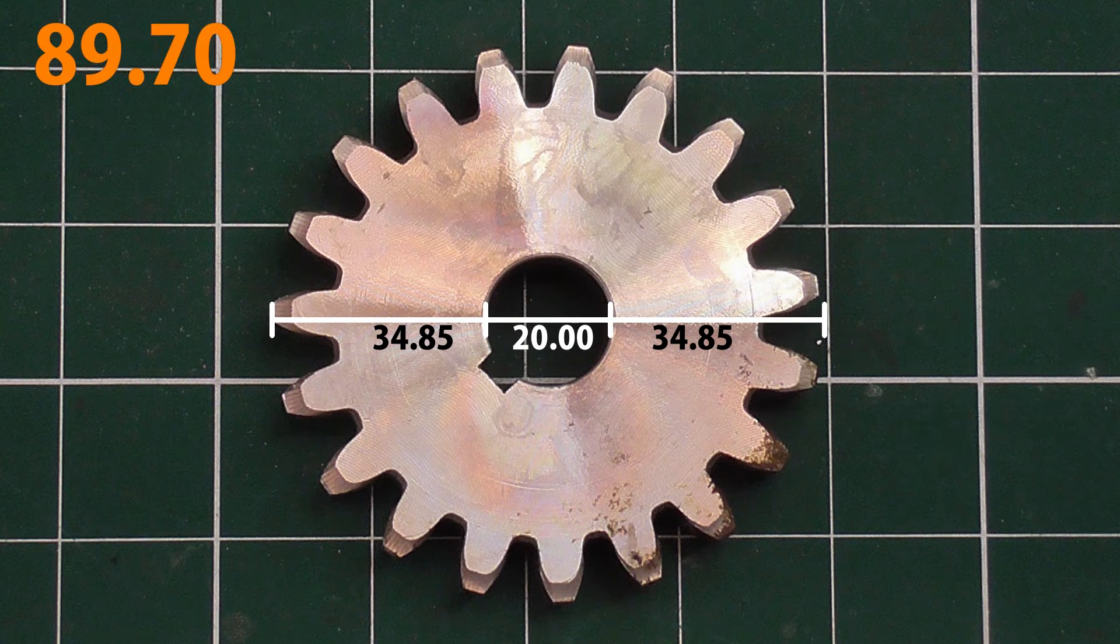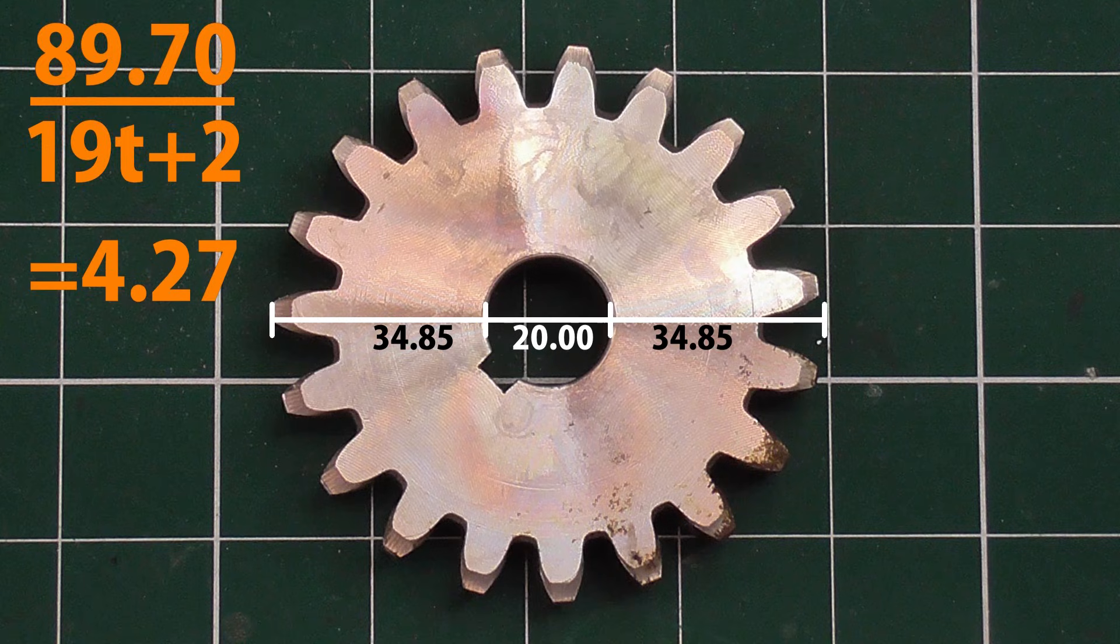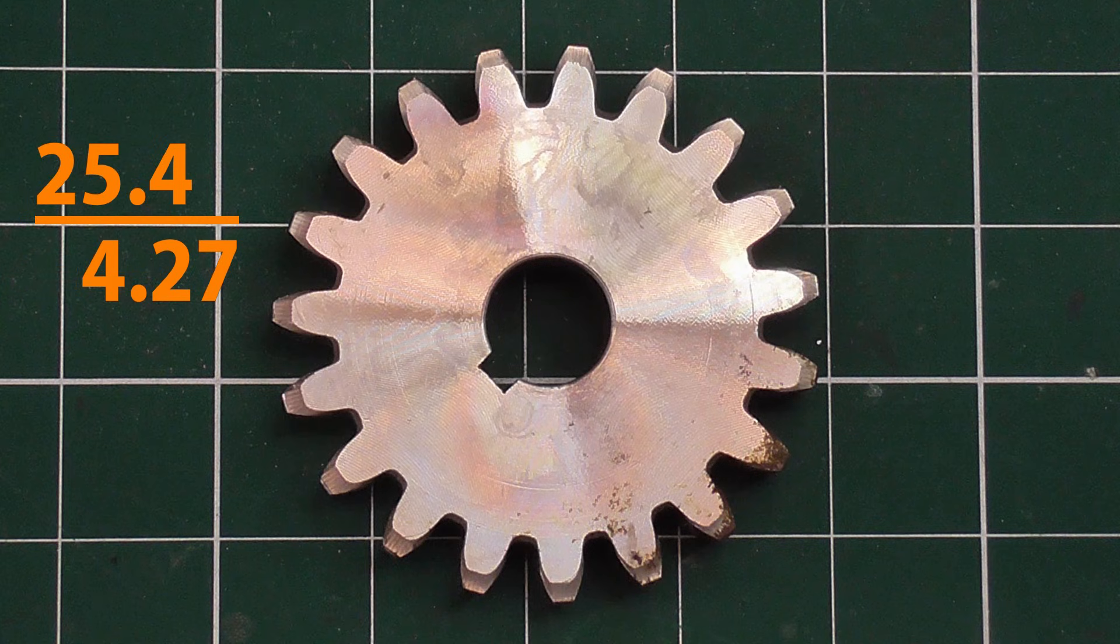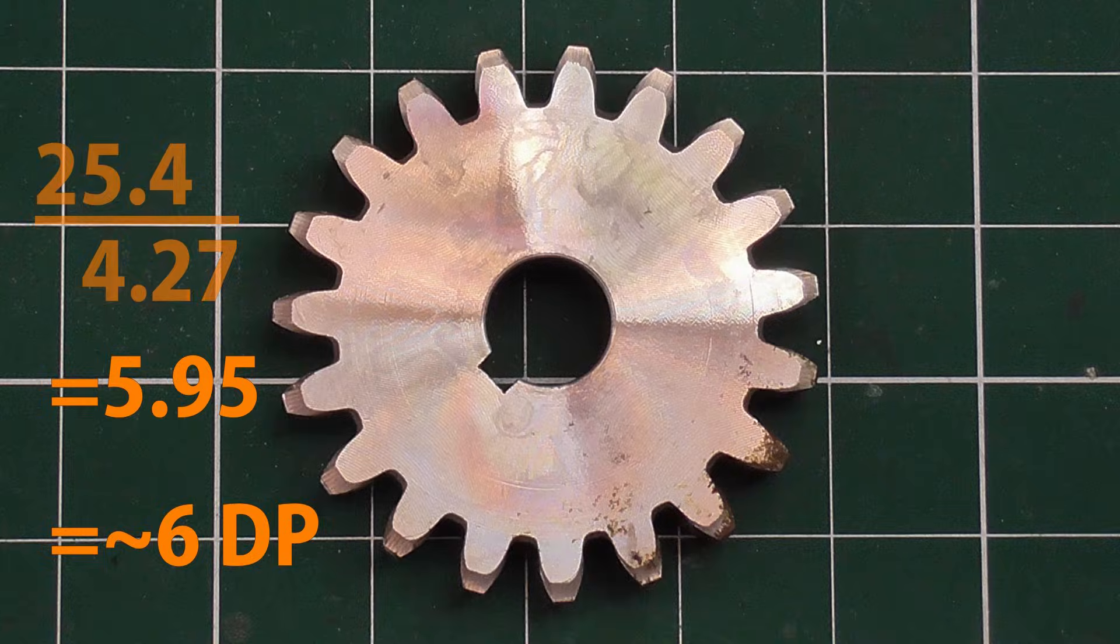89.7 divided by 21 is 4.27. So again this looks like an imperial gear. 25.4 divided by 4.27 comes to near enough 6 DP.